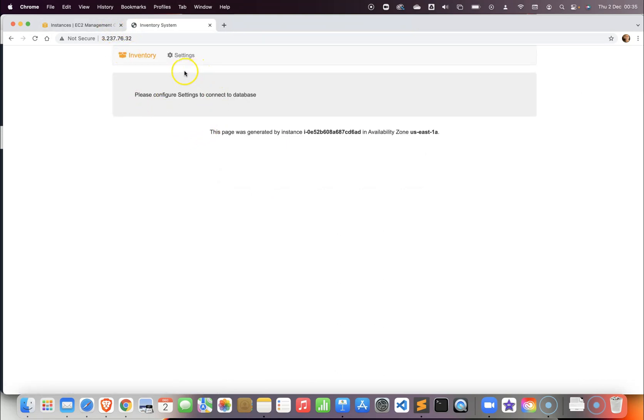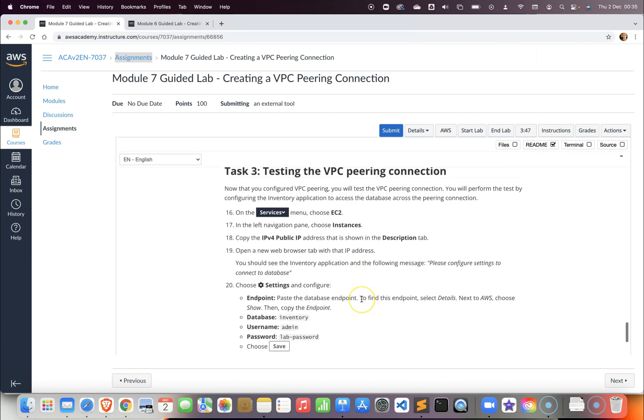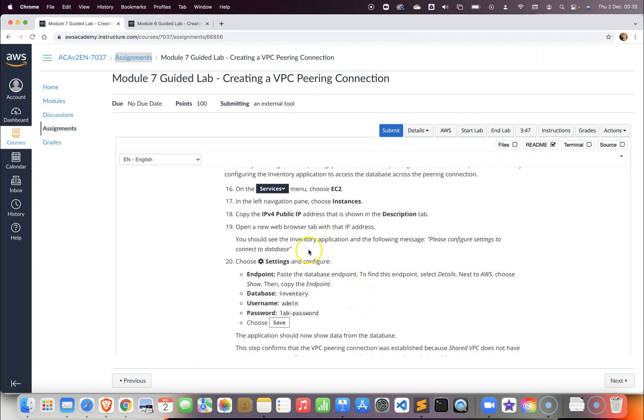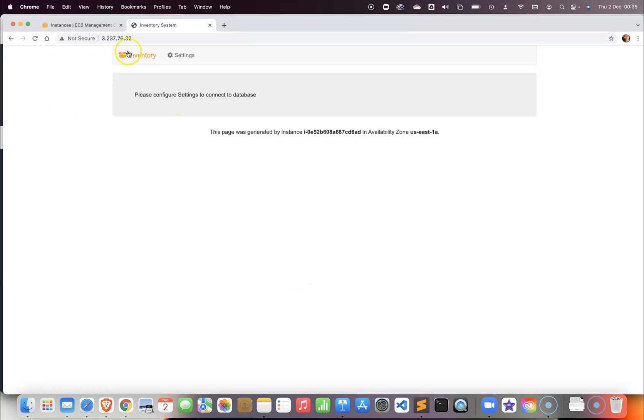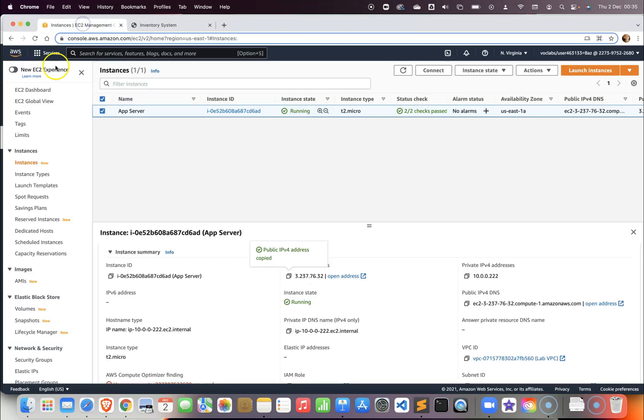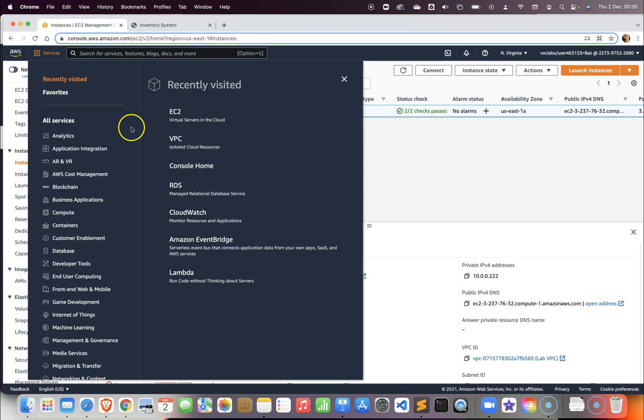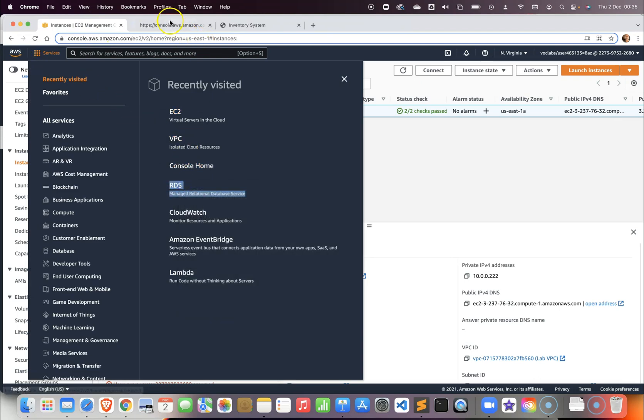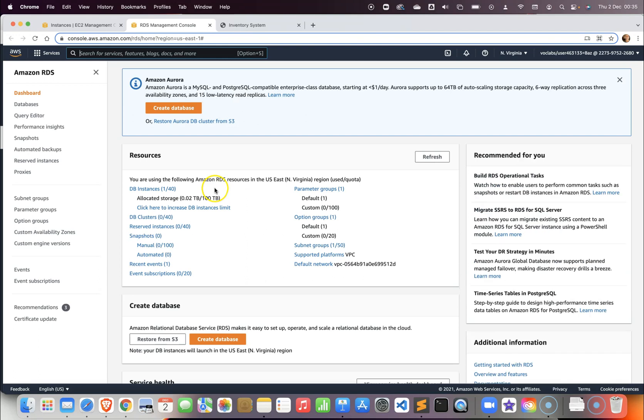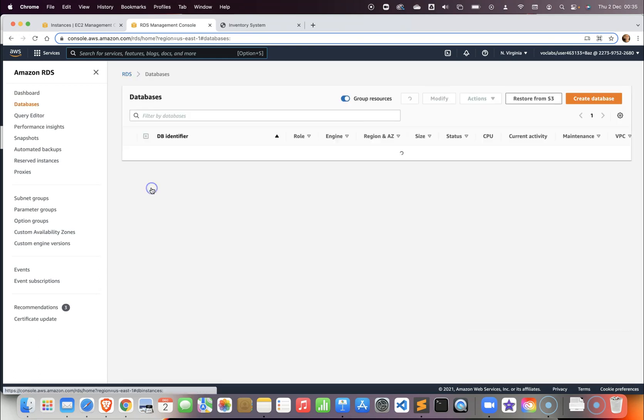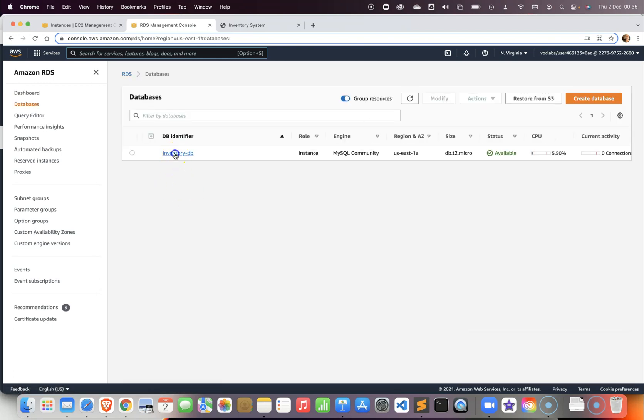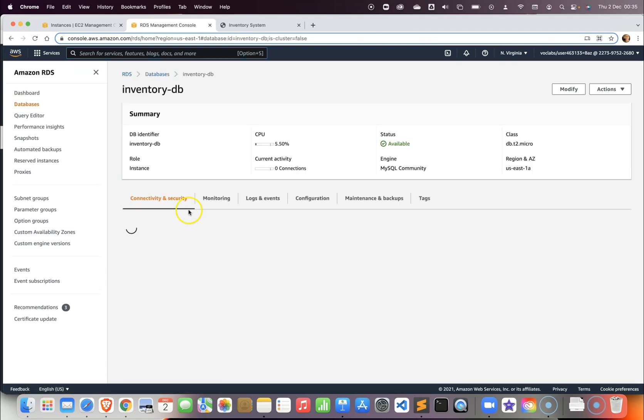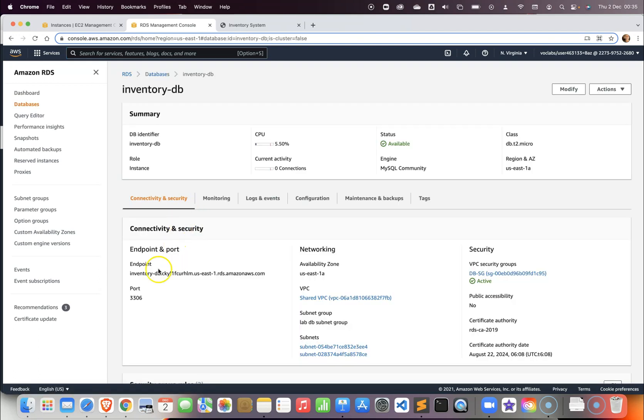If you go back to the lab instruction, they are going to give us a few configuration settings for the database. We need to open the RDS in a new tab. From that new tab we want to go to the RDS and retrieve the endpoint. We need to go to the inventory database and select the inventory.